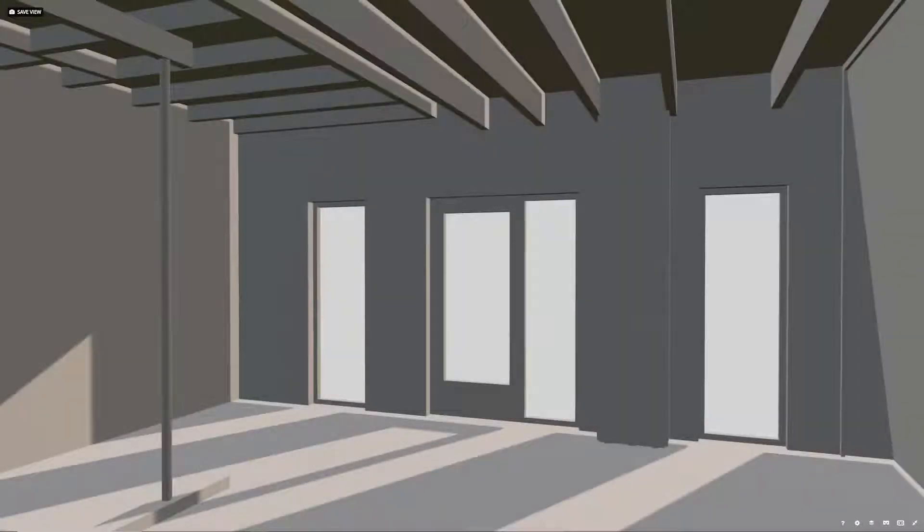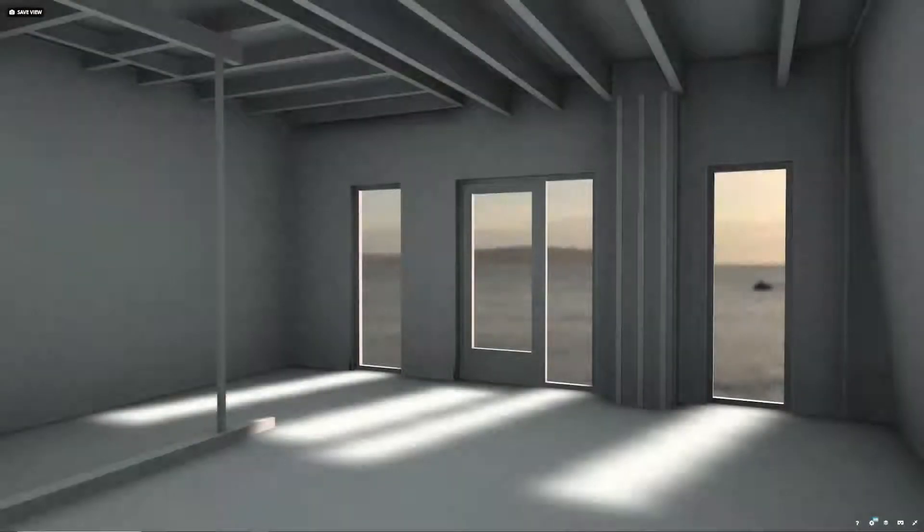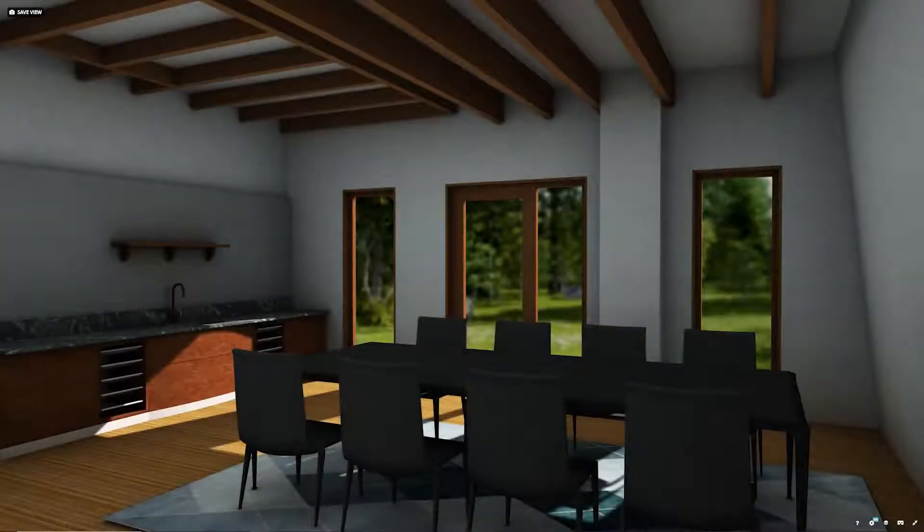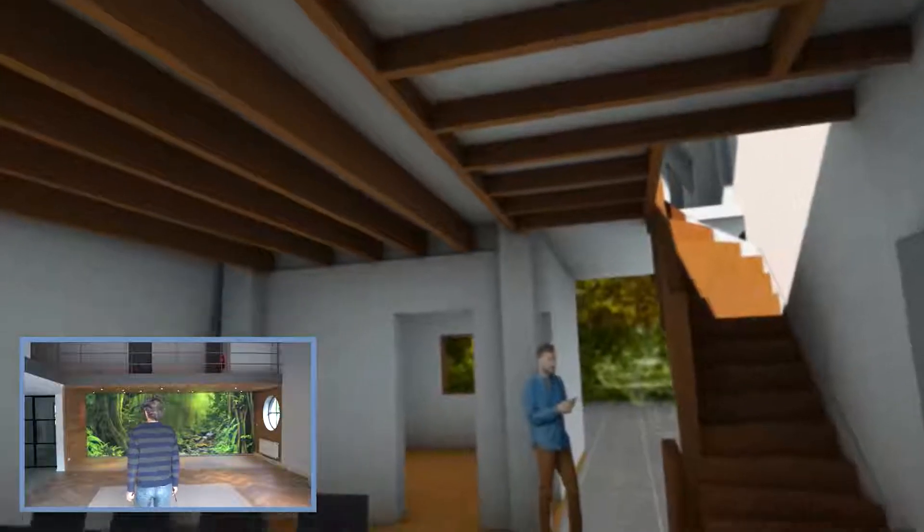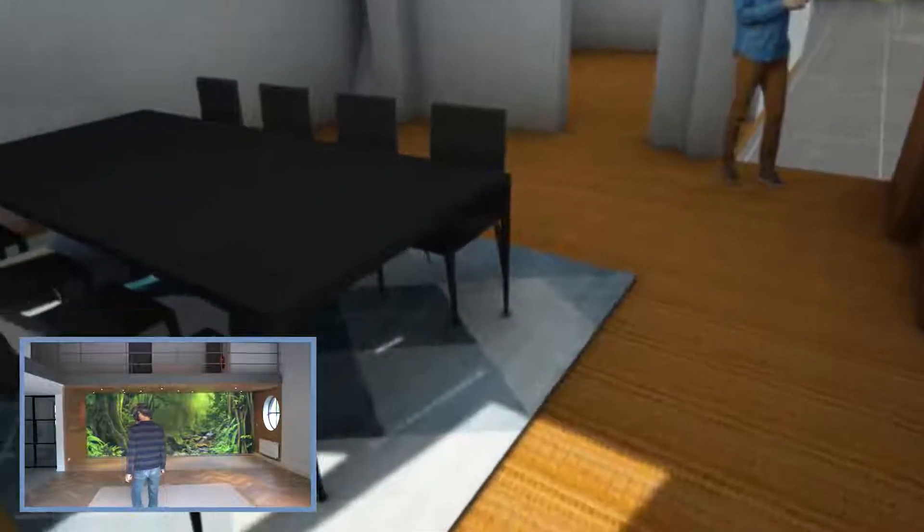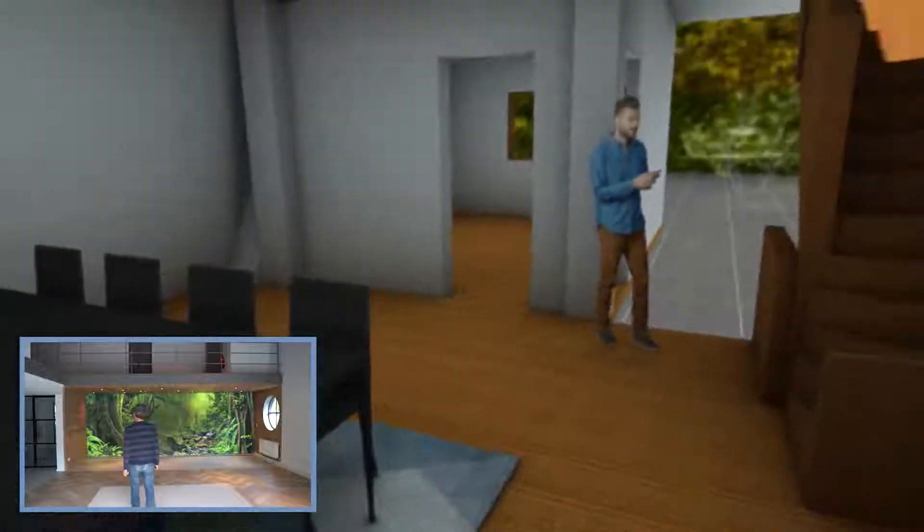After following the steps we showed in this tutorial, this is the visual quality we were able to achieve. This concludes the first tutorial about free VR walkthrough solutions for architects.